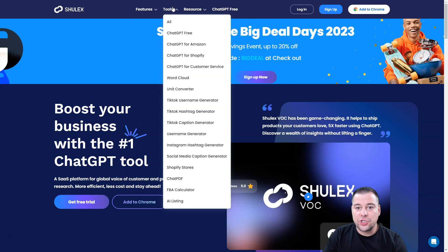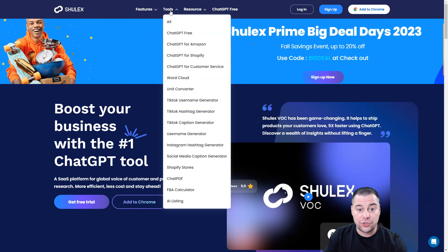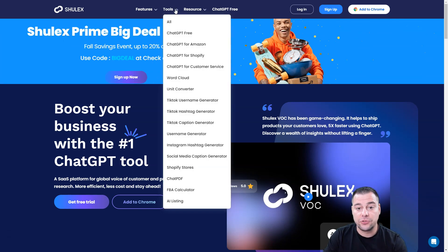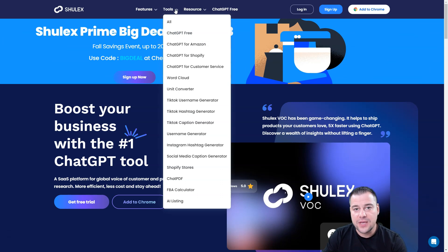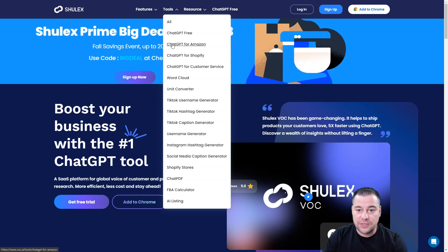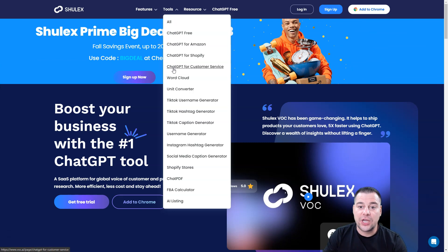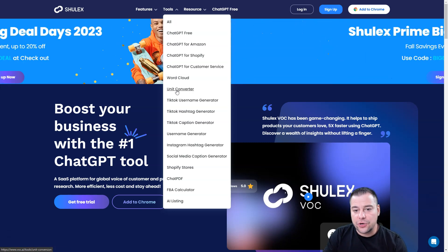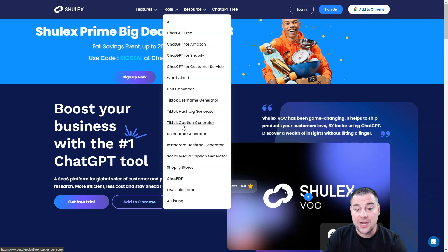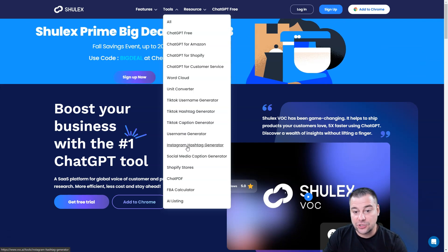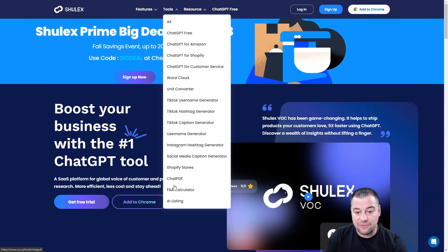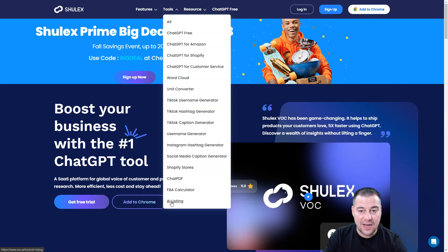Talking about the tools — ChatGPT-3 is available right from the start on the official website and will help you answer all the questions you have about products and customers. There are also tools for customer service, unit converter, TikTok username generator, TikTok hashtag generator, TikTok caption generator, Instagram hashtag generator, social media caption generator, Shopify stores, chat PDF, FBA calculator, and AI listing.